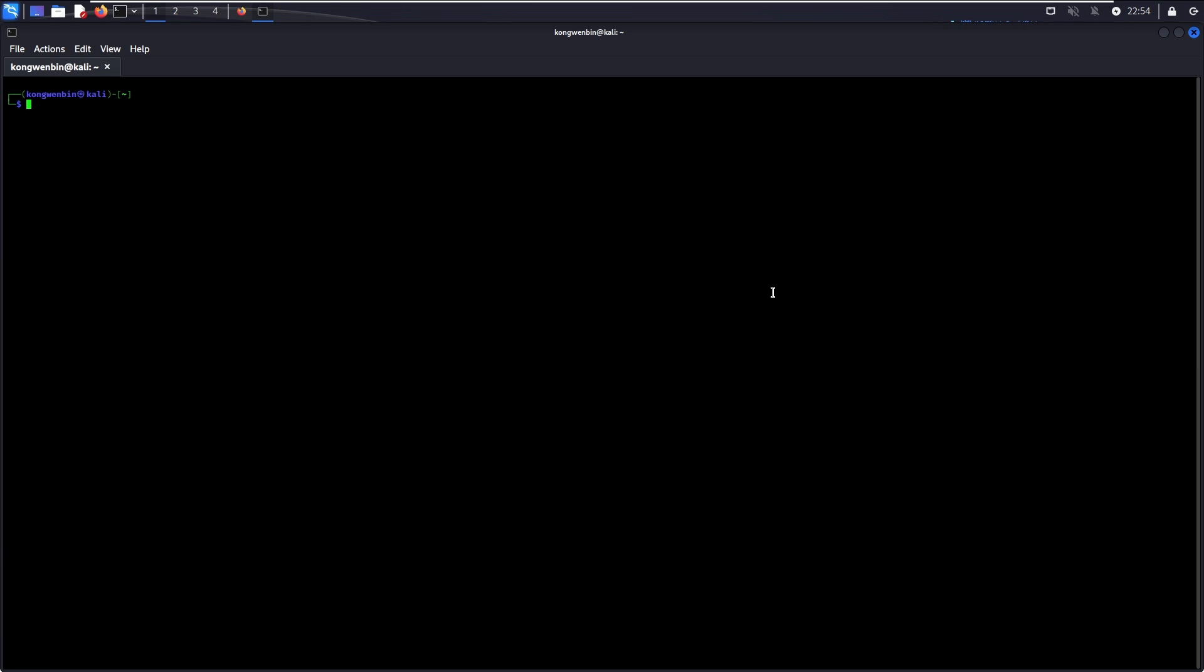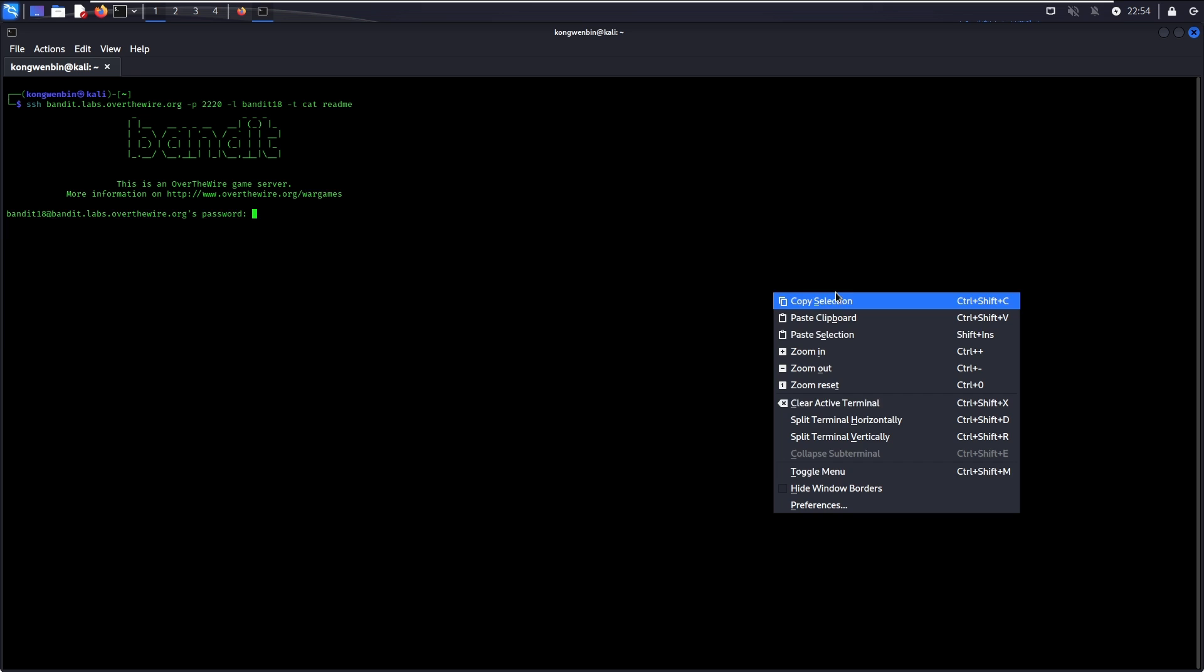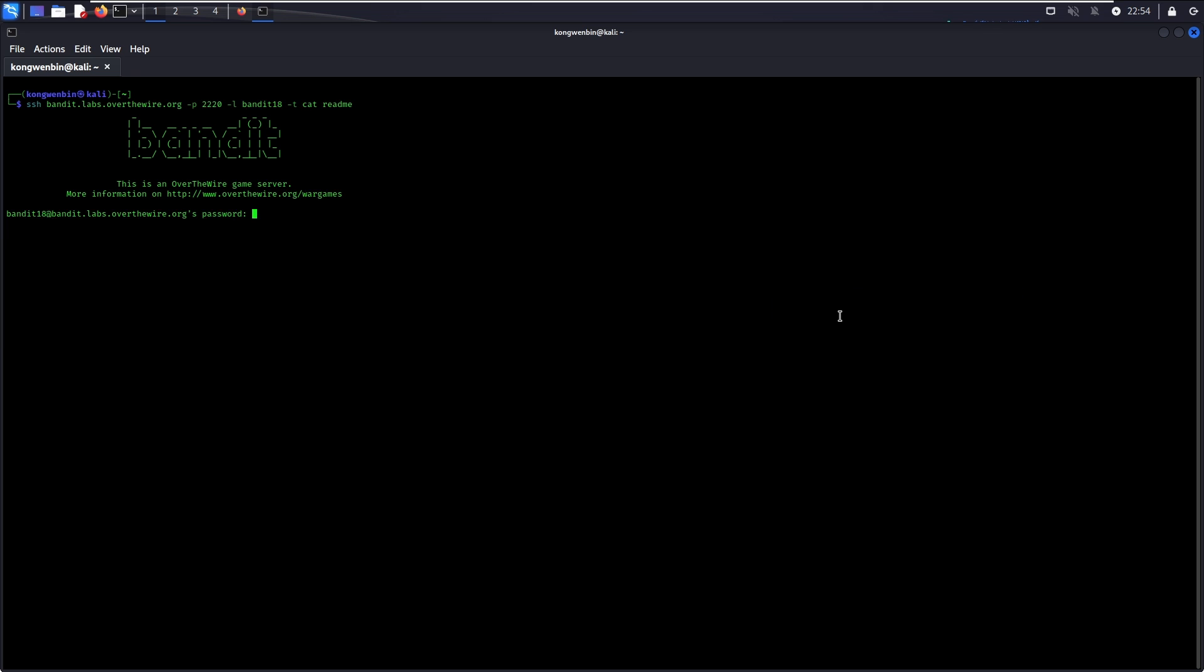Let us try to log in again, but this time with the -t flag to run cat readme. There you go, this is the password to go to level 19.